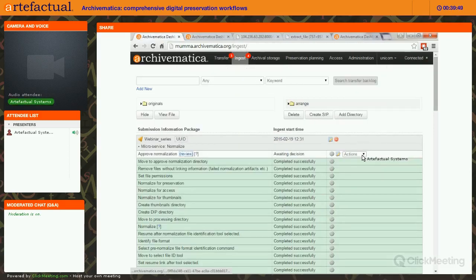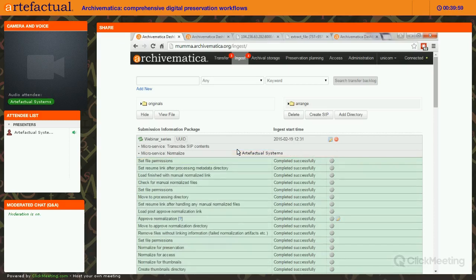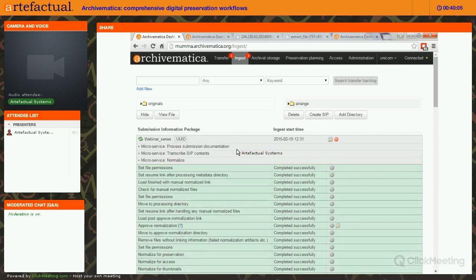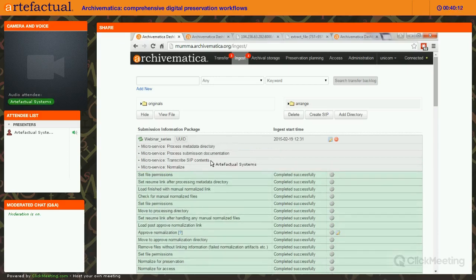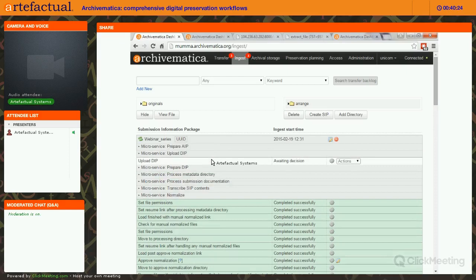If it all looks good, you approve the results of normalization. Archivematica then prepares your content to be made into your AIP for storage and your DIP for upload to an access system. There's also a microservice called Transcribe SIP Contents, allowing basic transcription currently limited to OCR but dominated by the FPR — we'd like to add other forms of transcription over time, and you'd benefit from those as soon as you updated your FPR.